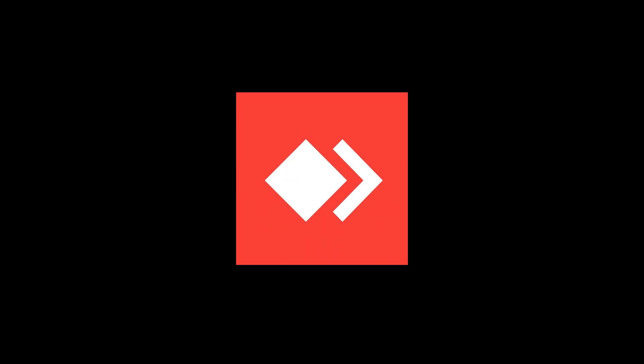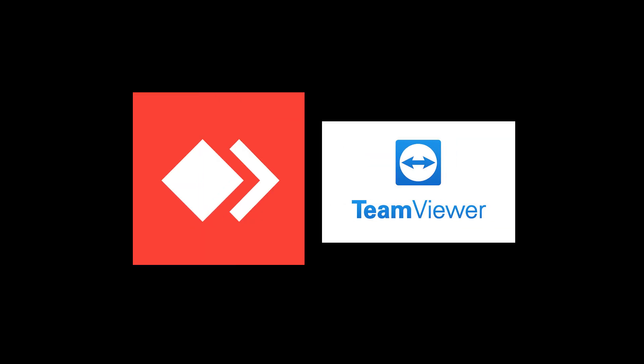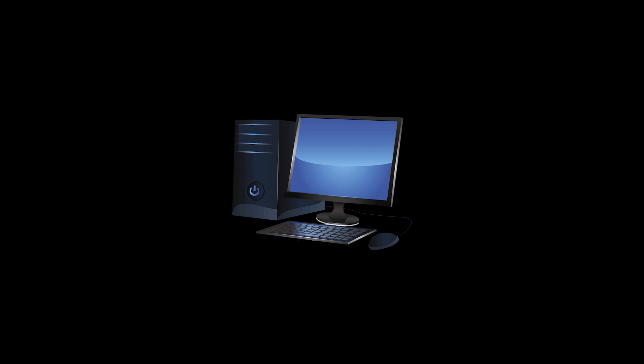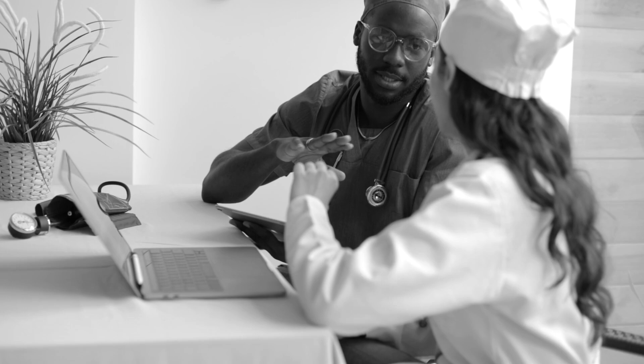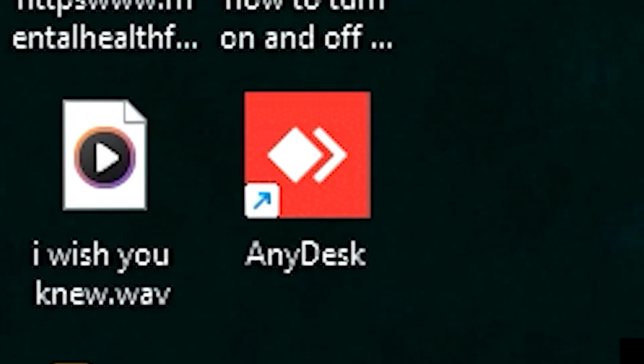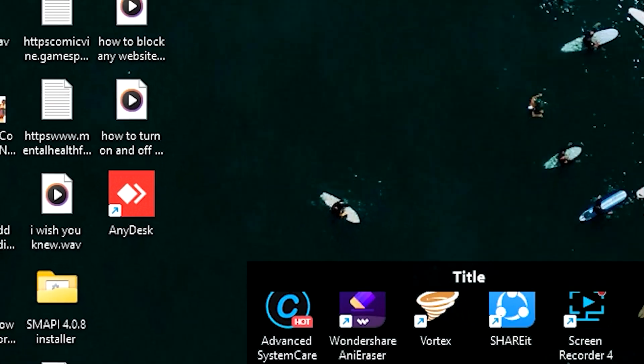AnyDesk is like TeamViewer - it allows someone to take control remotely of another person's computer as if they were there in that moment. Let's say you had technical help and you're worried that someone might be getting into your computer. For your own safety, you want to uninstall this thing, right?